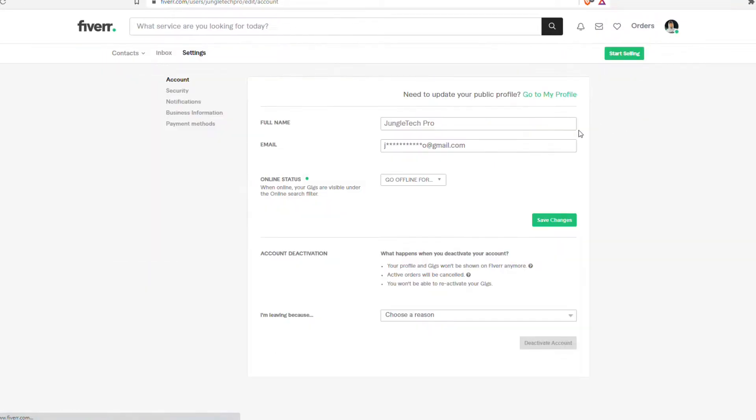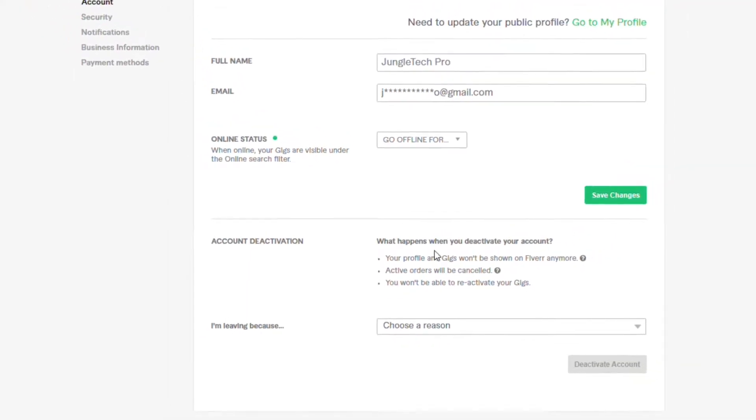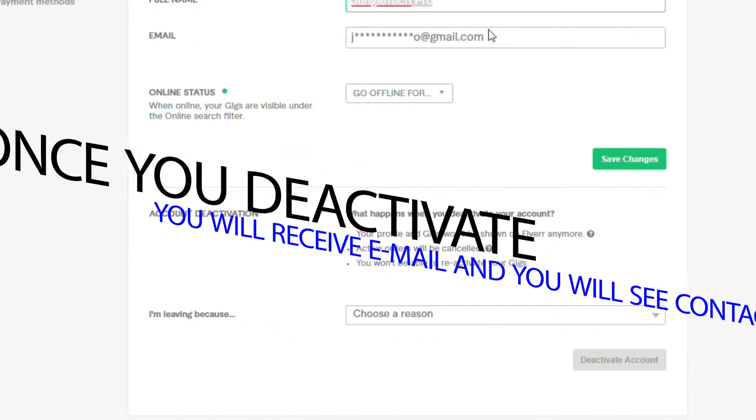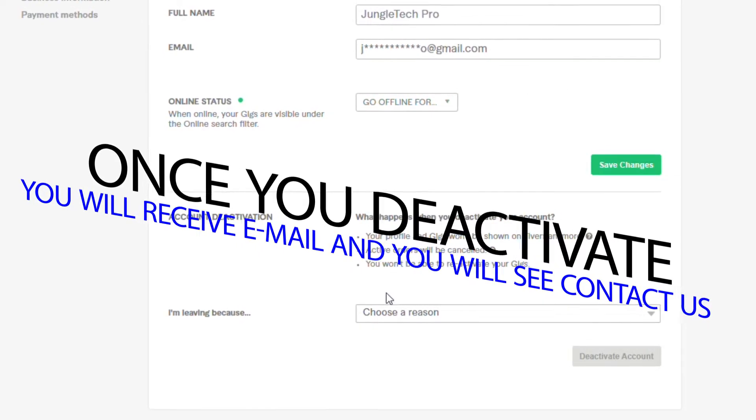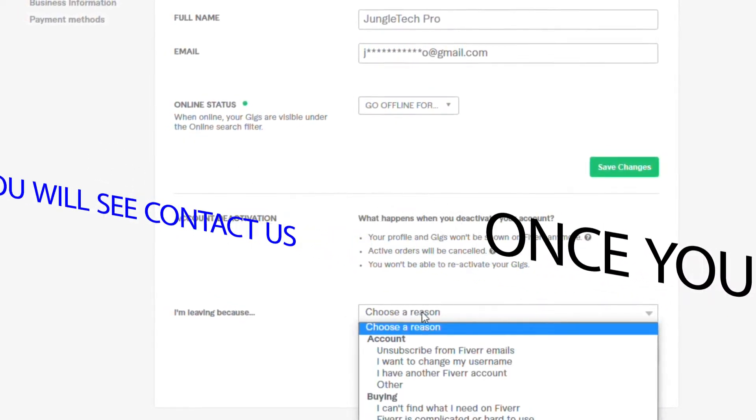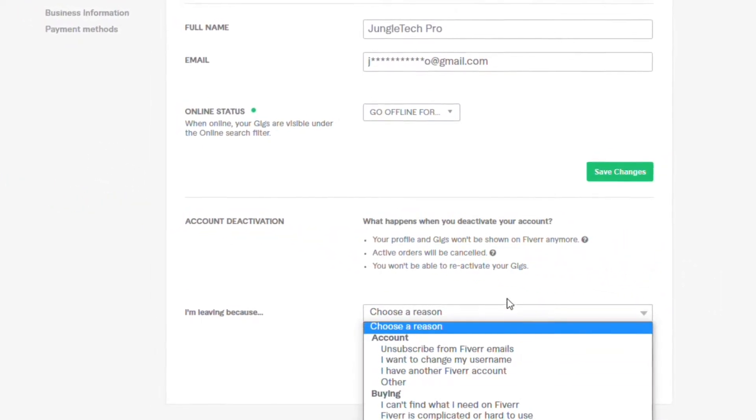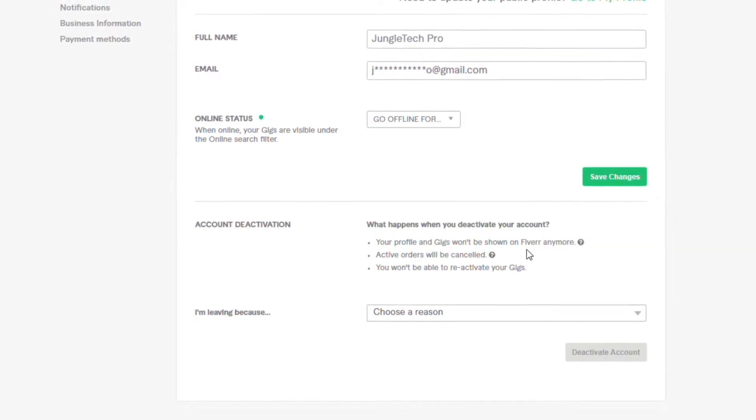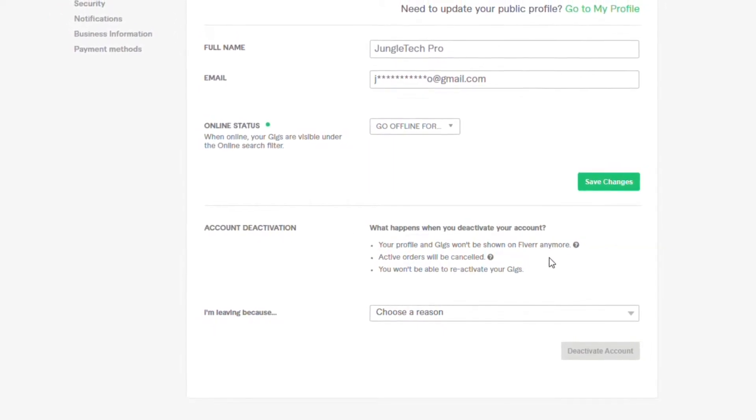It's pretty simple - all we do is deactivate our account by going into the settings and select 'I want to change my username' and click on deactivate. That's all. Make sure you read this when you deactivate your account.